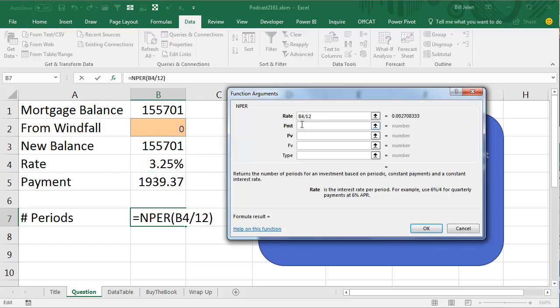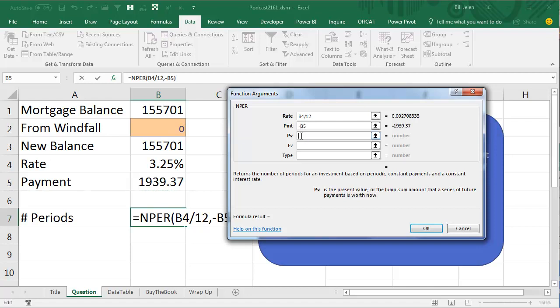The current payment, just principal and interest, is that number, but that's a number that's actually, that's a minus. So minus that number because it's money coming out of your bank, and then the present value of the balance of the mortgage is that. So right now, for this loan, 90.65 payments left.